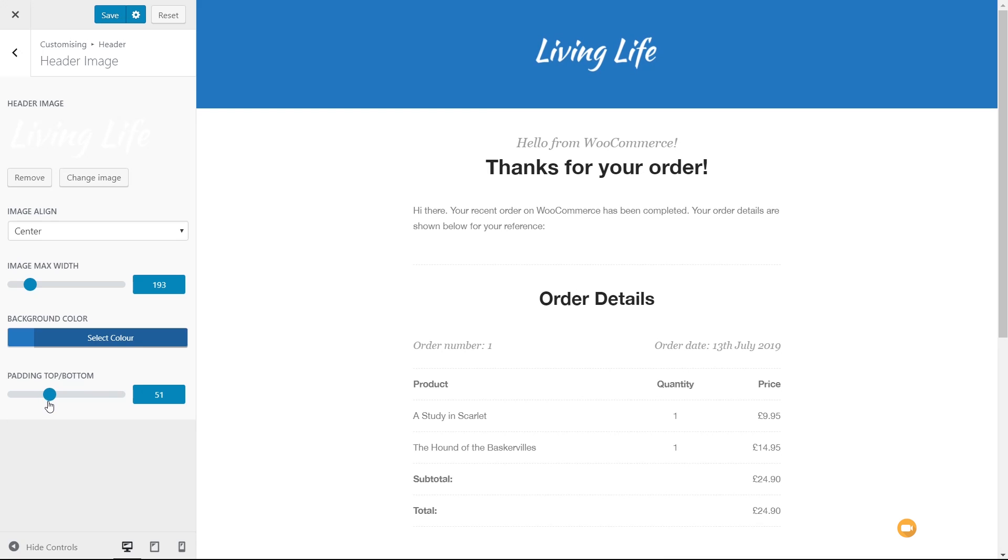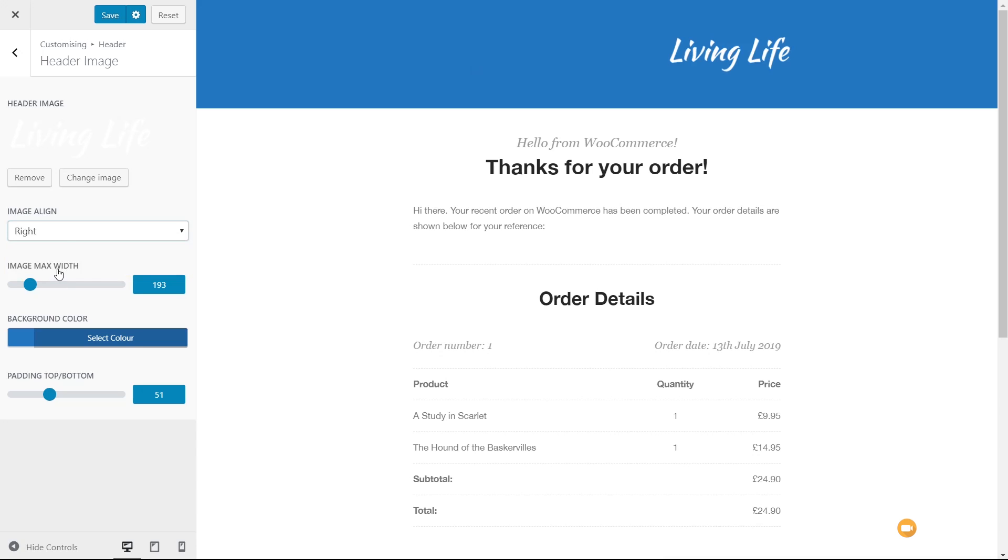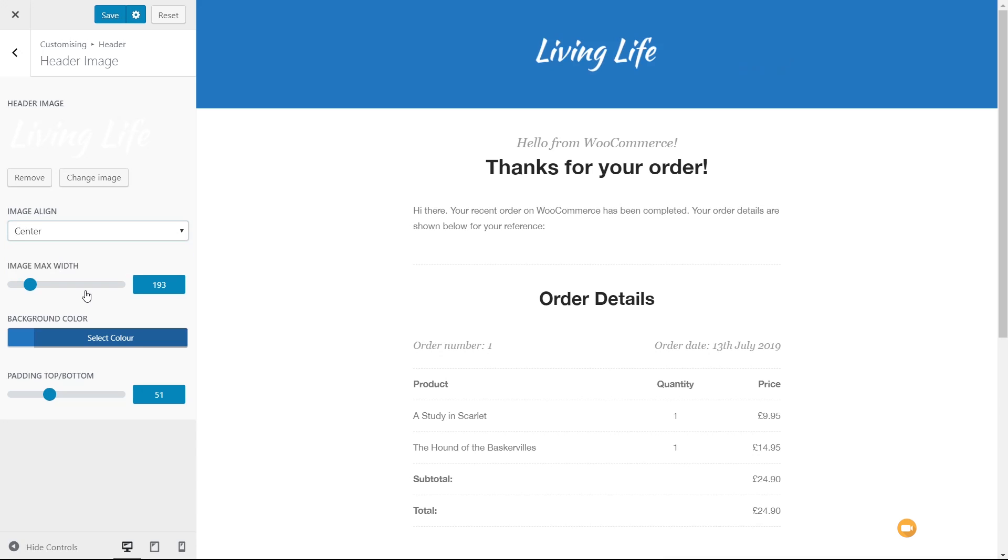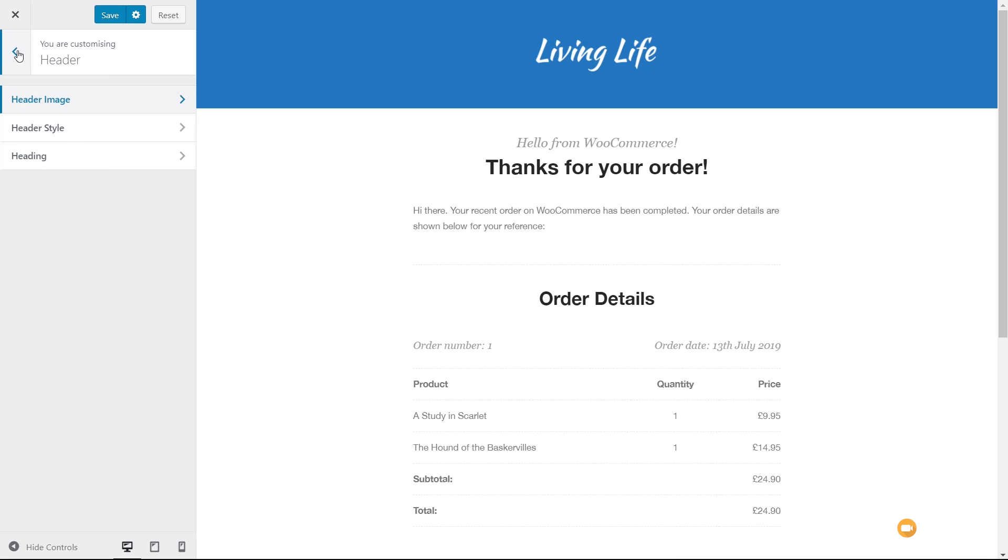Let's set that to something like 50 pixels. Change the alignment if we want to, to left, center, or right, however you want to set things up. So you can see the customization is very easy to do. Jump back out of this. We've then got header style. So you can choose the background color, the text align.